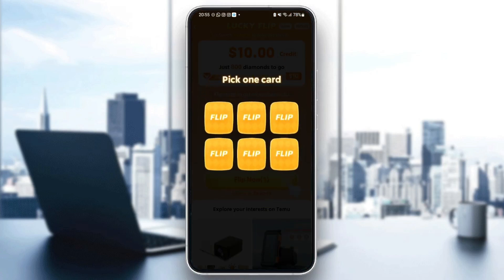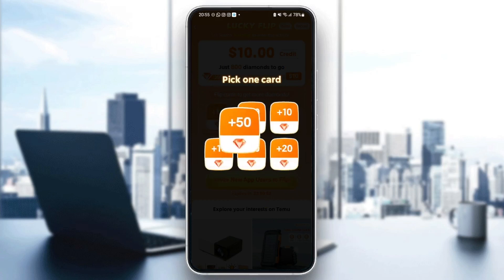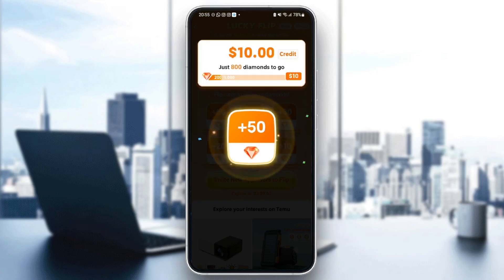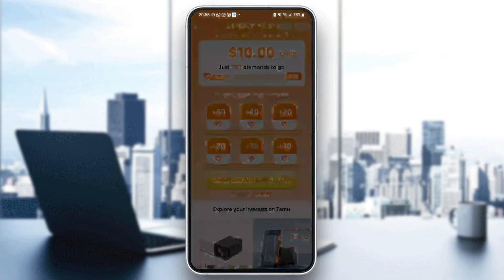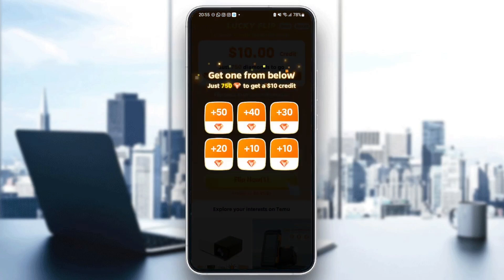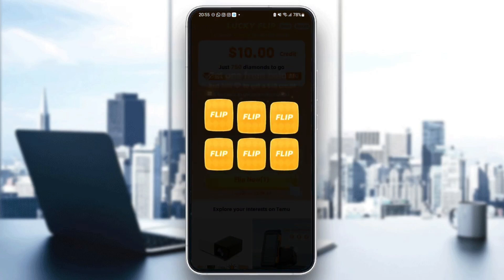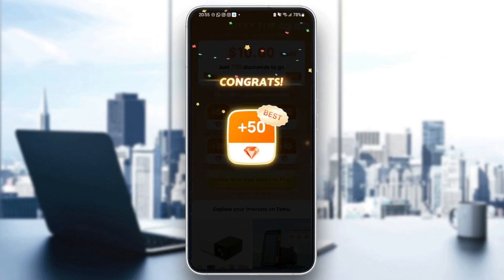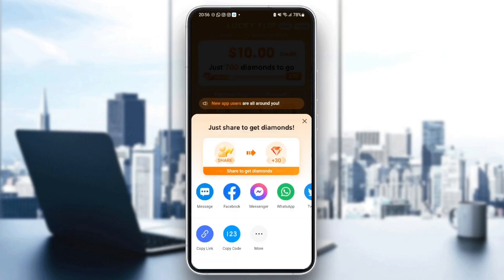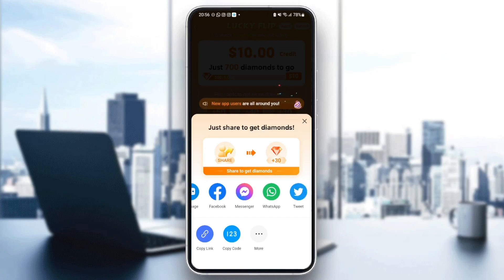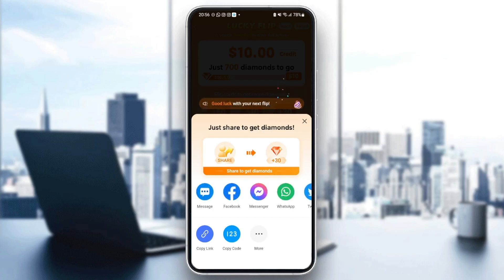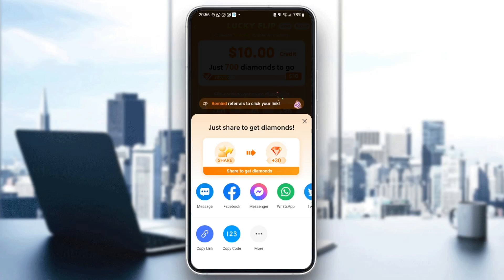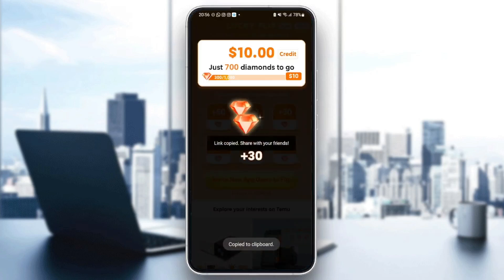Choose one option and wait for your reward. I won 50 diamonds. Click on 'Flip,' choose anyone, and wait. Once you finish, a share option will pop out — choose your share method to send these diamonds to a friend, or copy the link and send it to your friend.